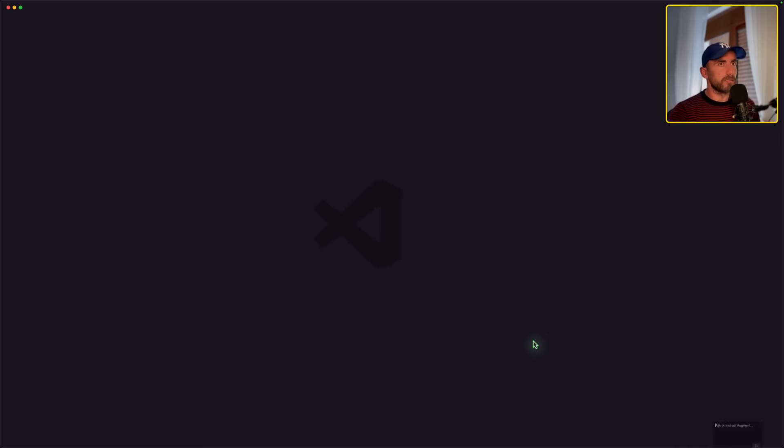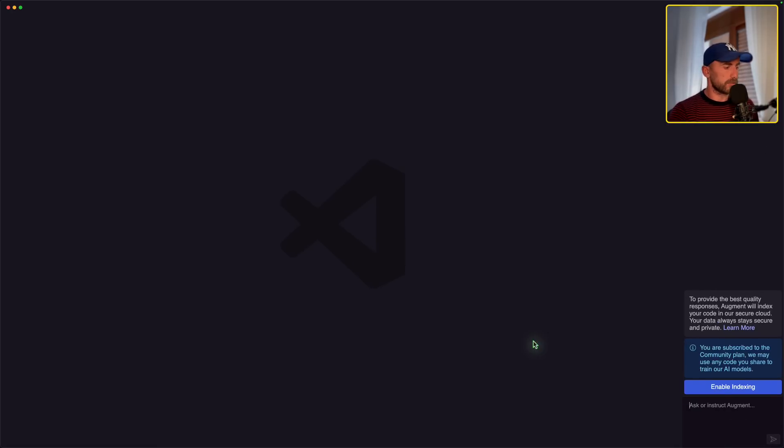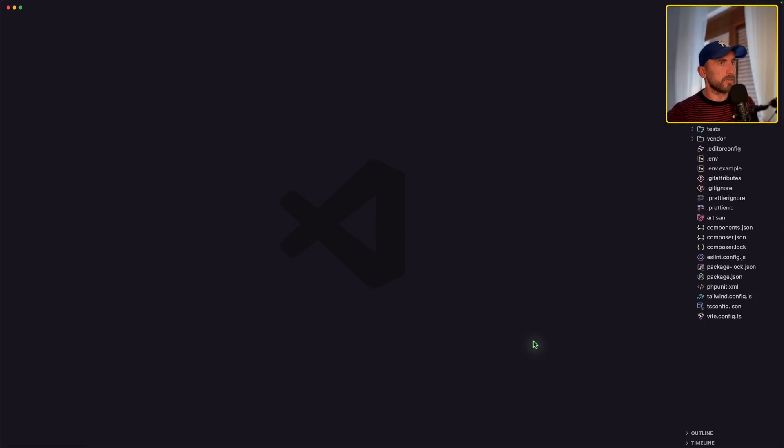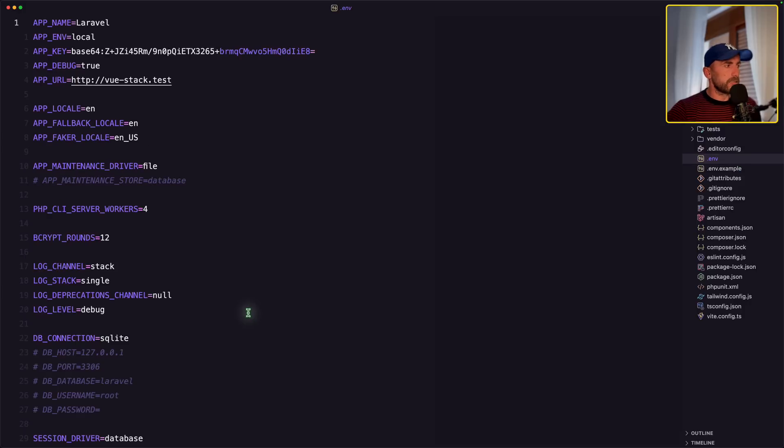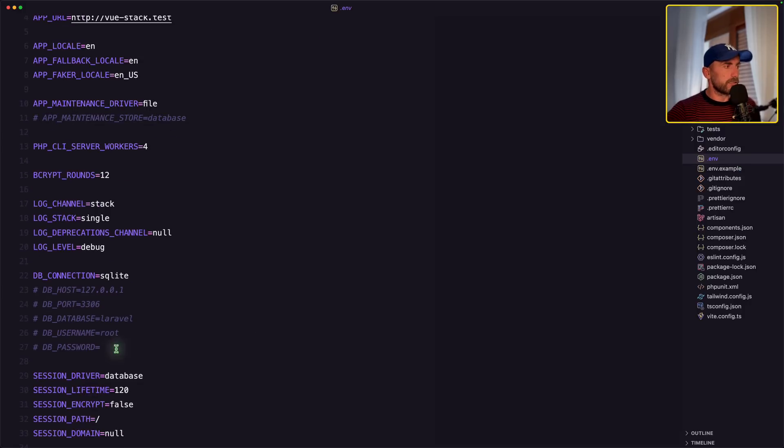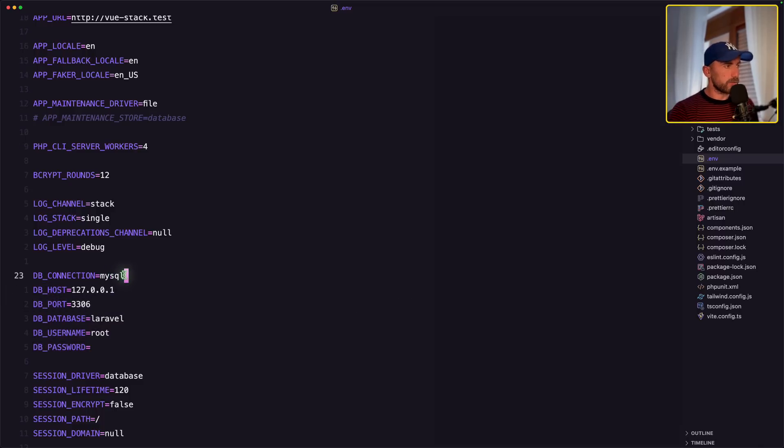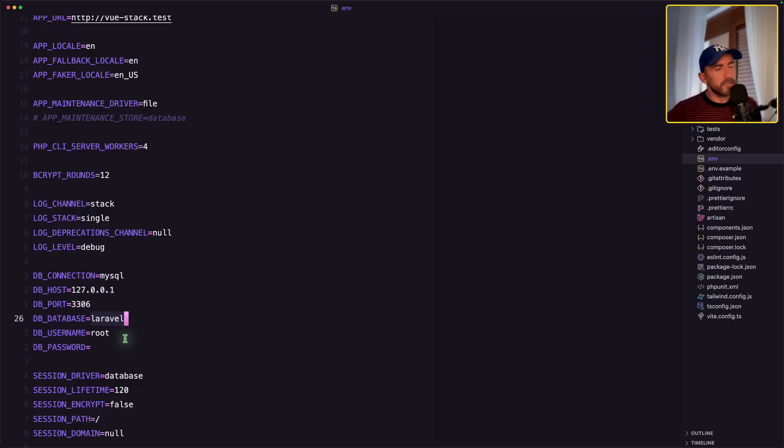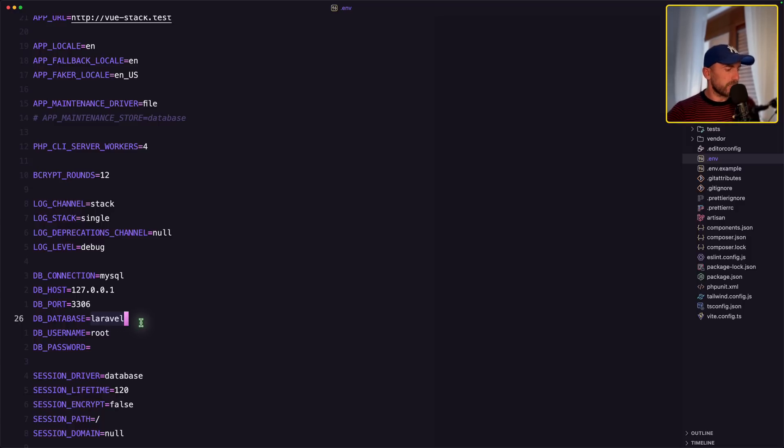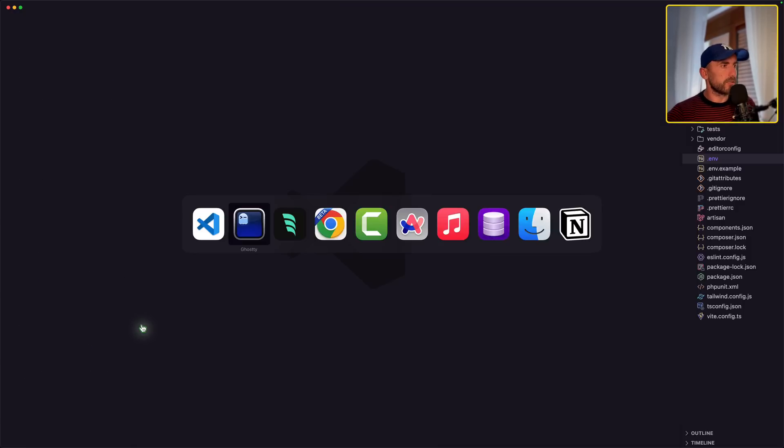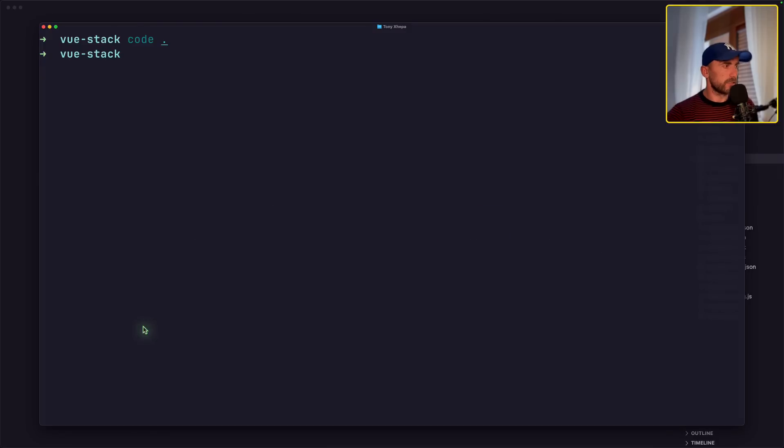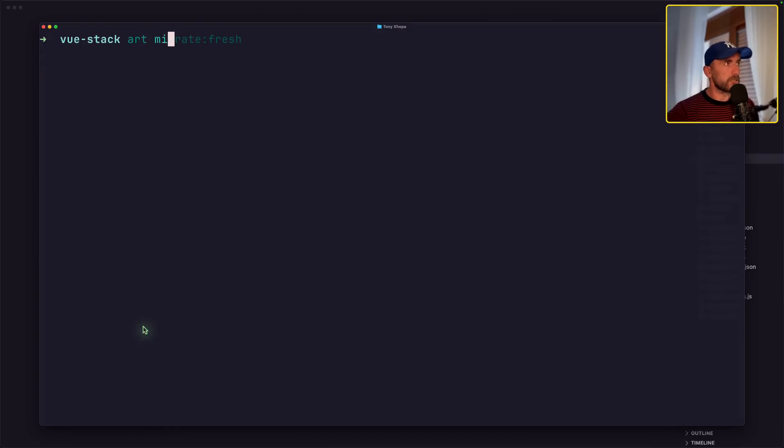We're going to zoom it. Open the .env file and change here to work with MySQL. I'm going to choose to work with the Laravel database, the same we had also with React. And just save, close this, open here, and run Artisan migrate fresh.